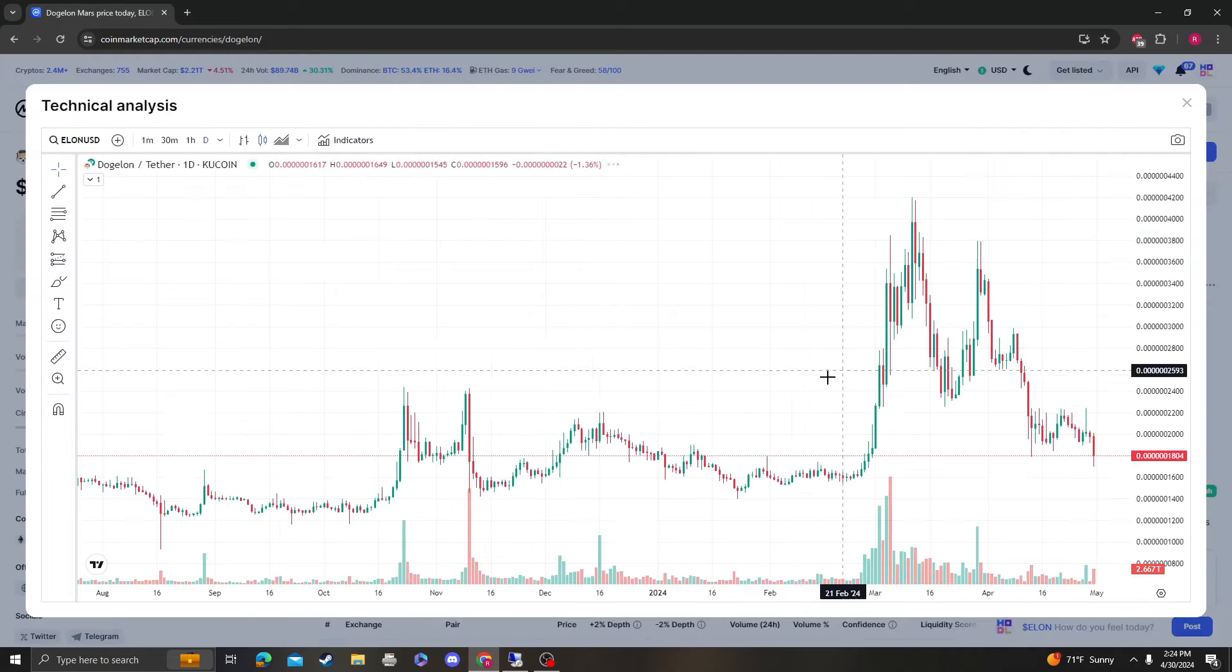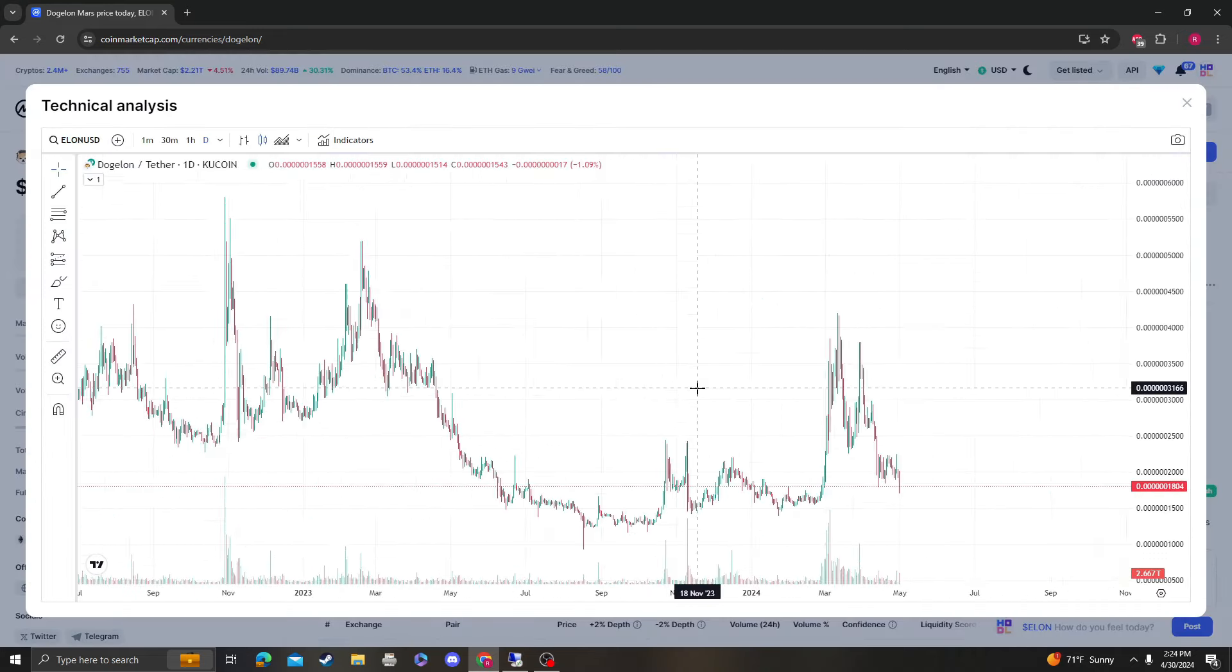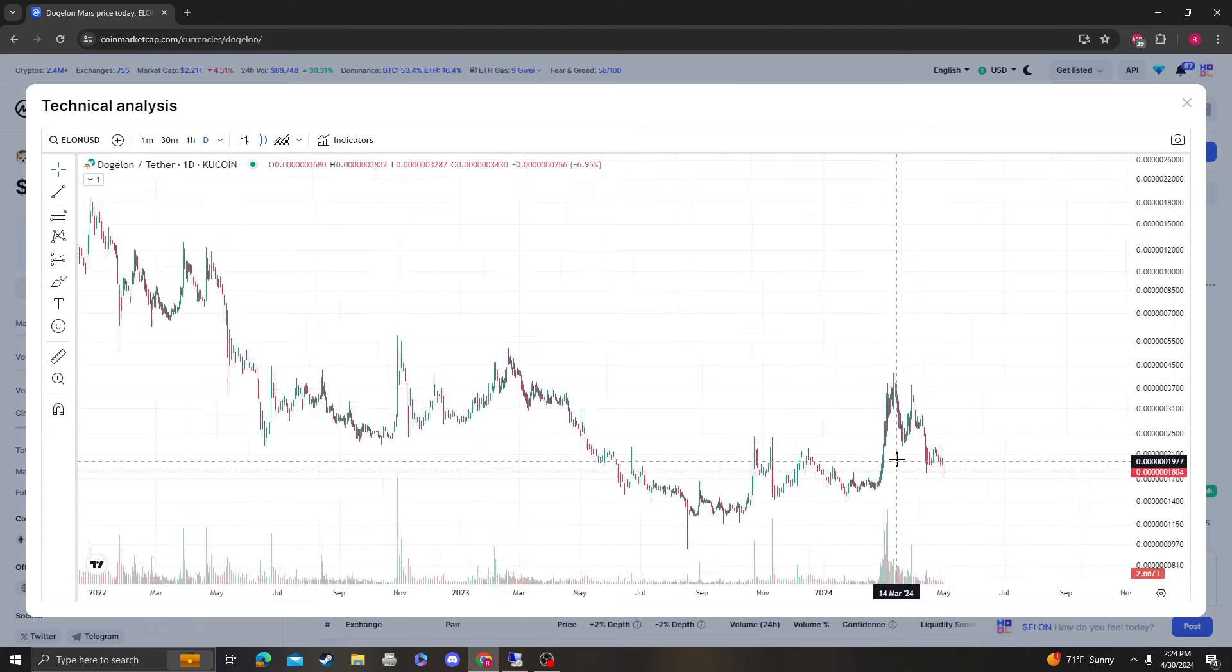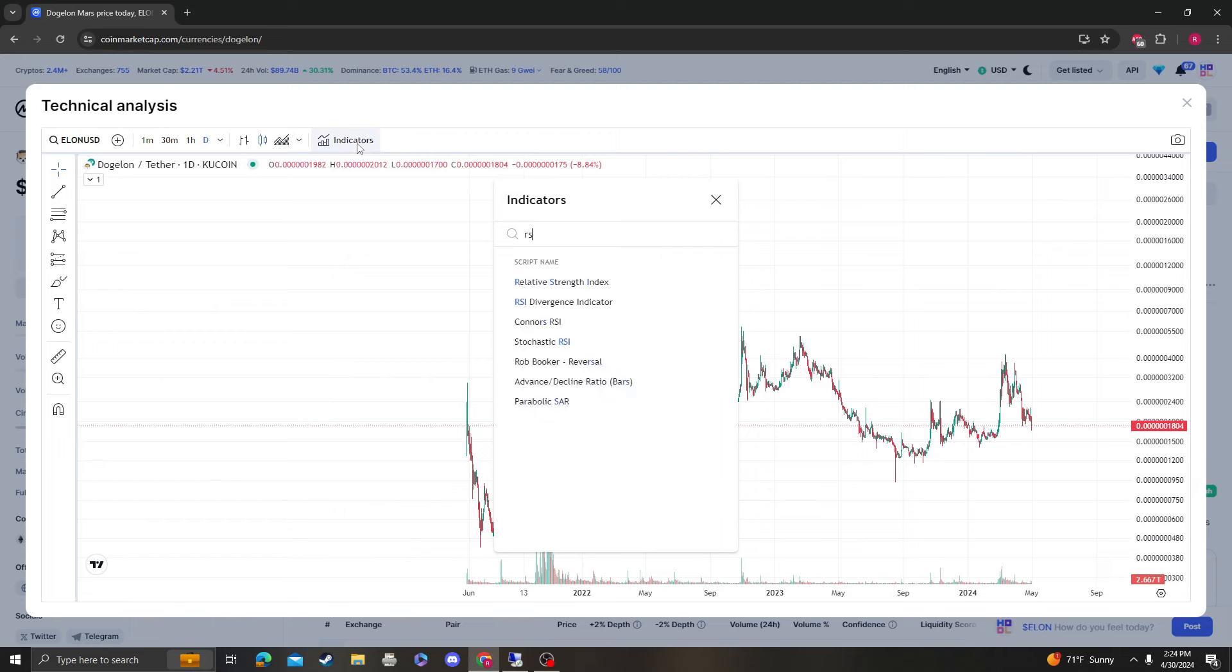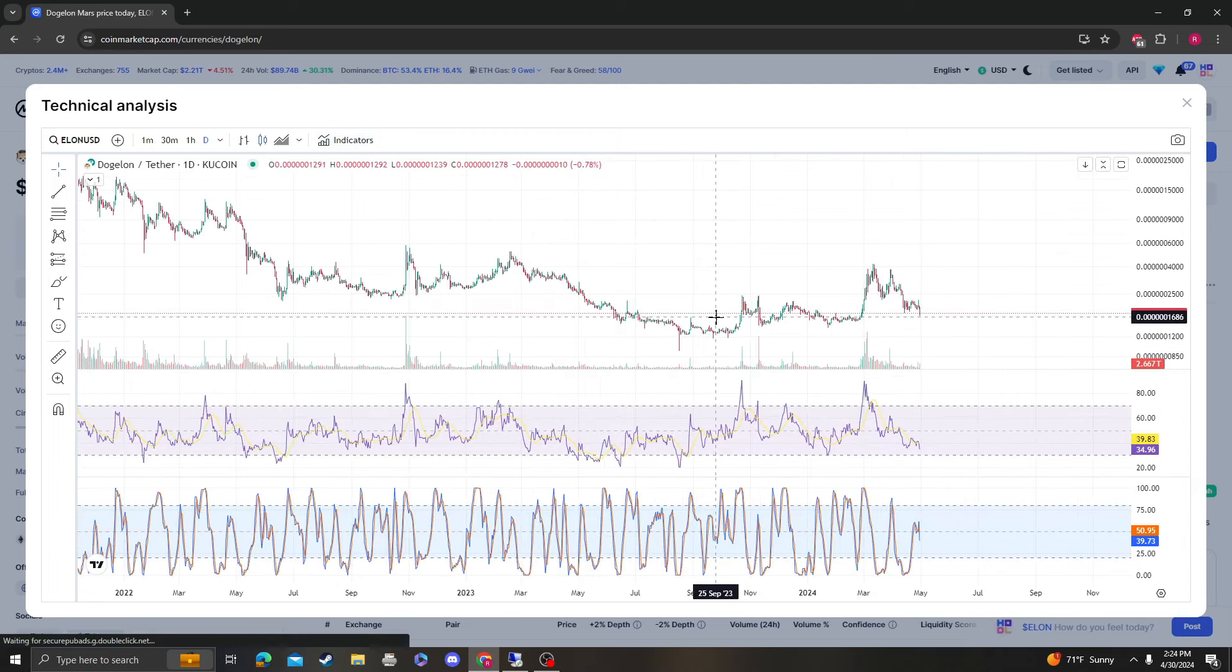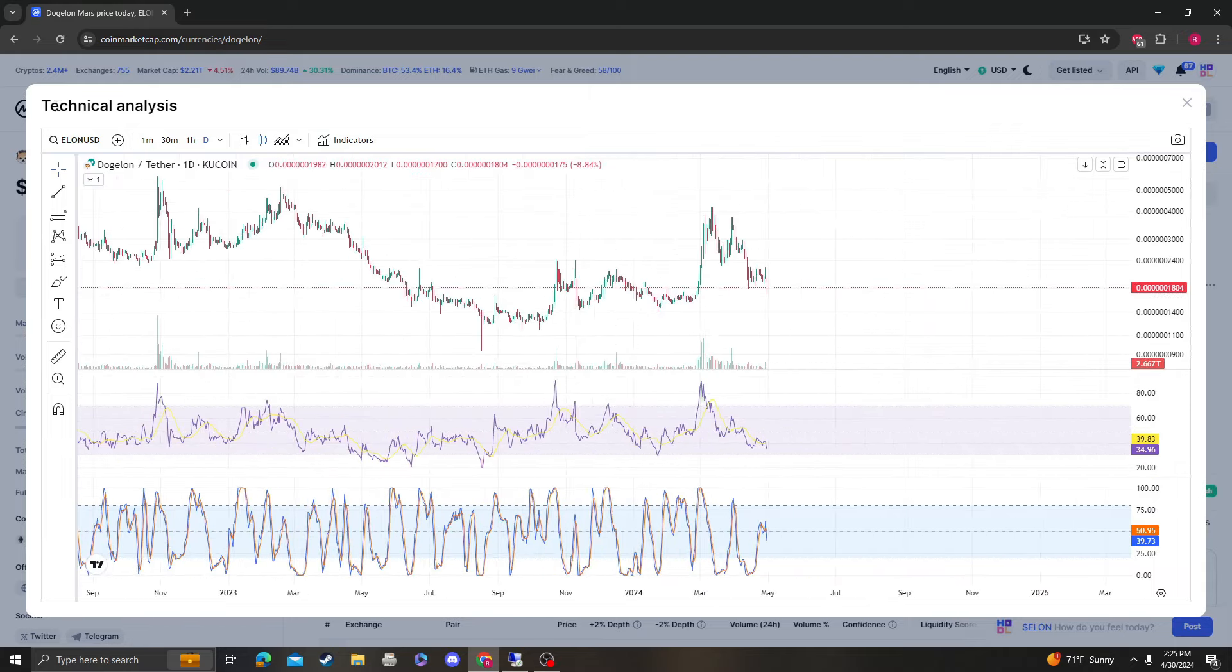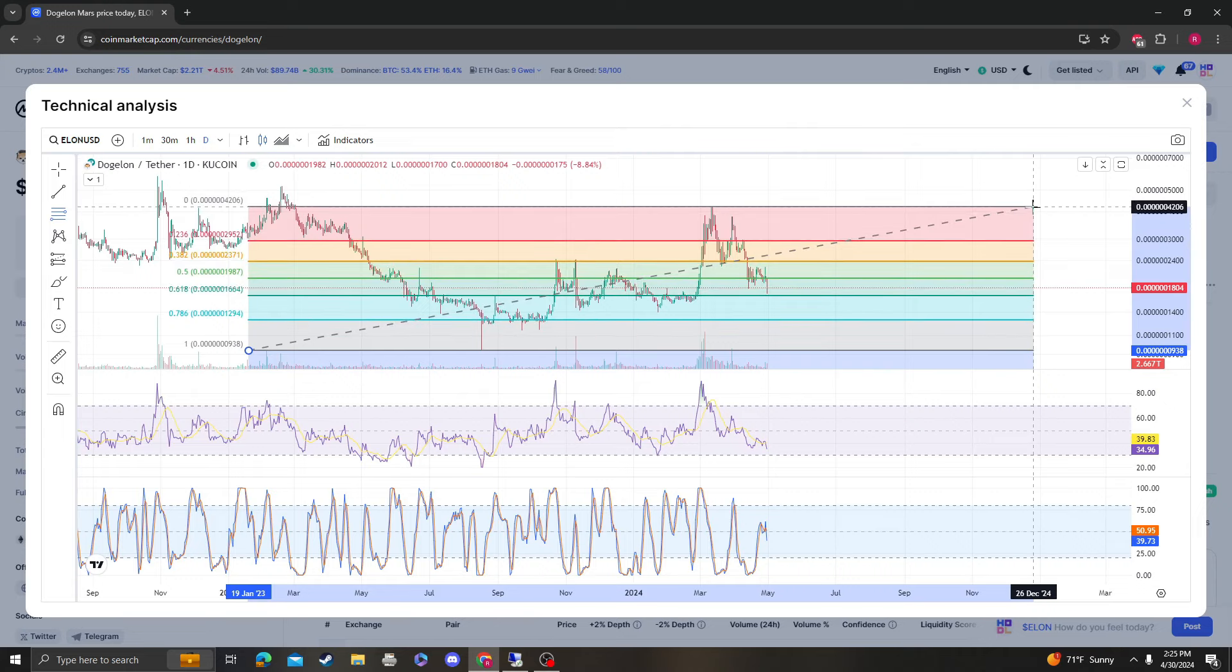This was not unexpected. We obviously knew that if we were to go down, the next target down was going to be between $16k and $17k. And I do think that we did hit that. Yeah, so we hit $17k. We haven't really broken down to $16k yet, so that's still a good sign.